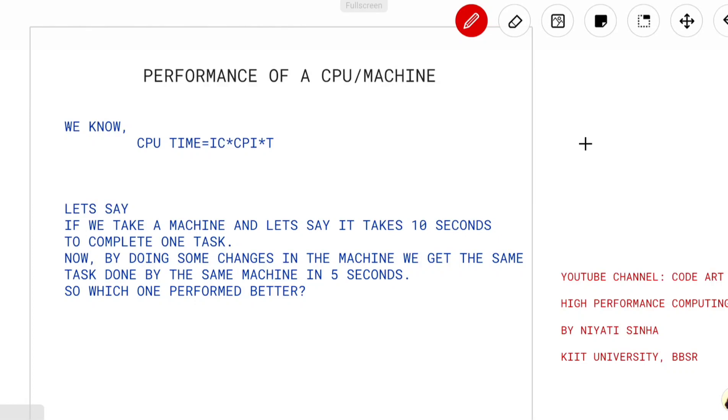Welcome to CodeArt. I am Niyati Suna and I'll be teaching you high performance computing. The topic for today is performance of a CPU or machine.